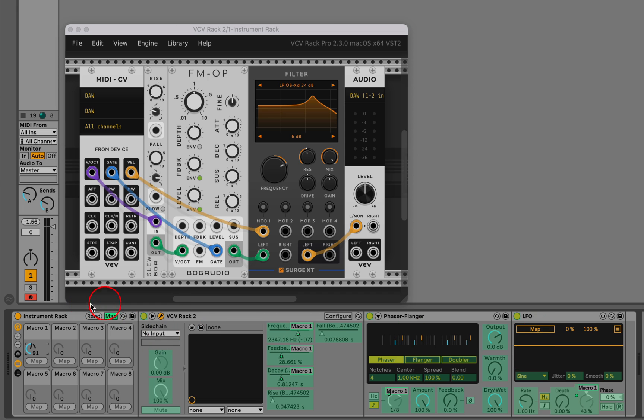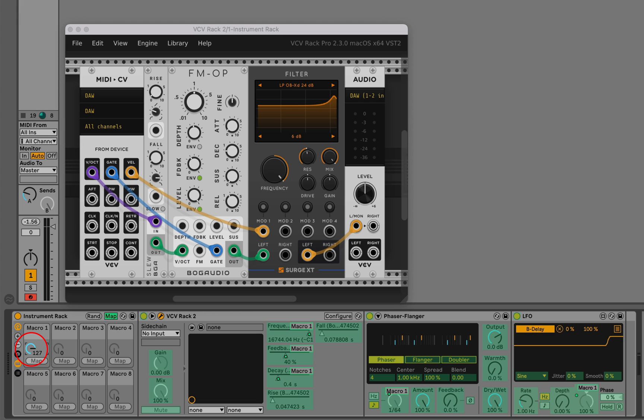If I click its map button and map it to the send instead, we now have a macro controlling a knob outside of the rack.